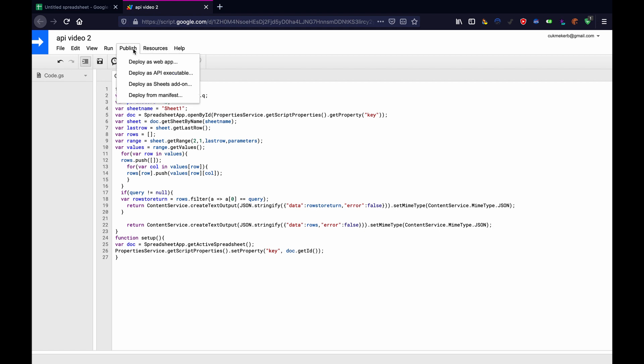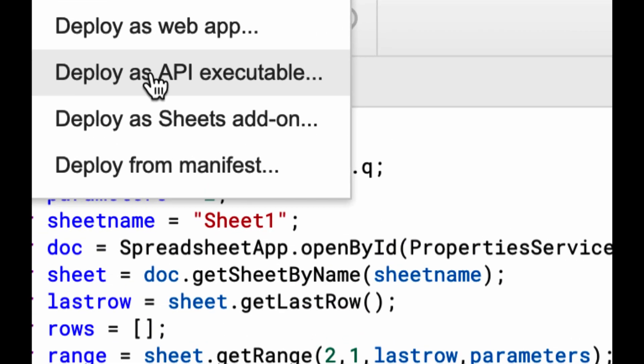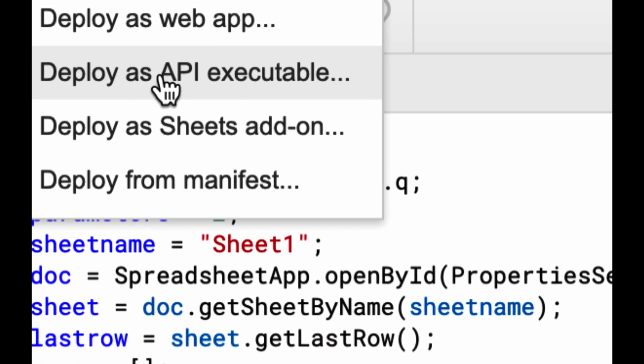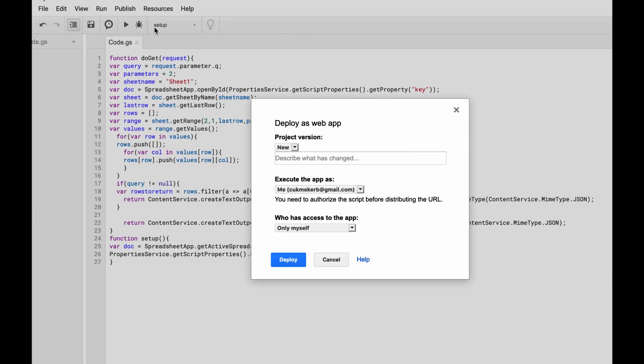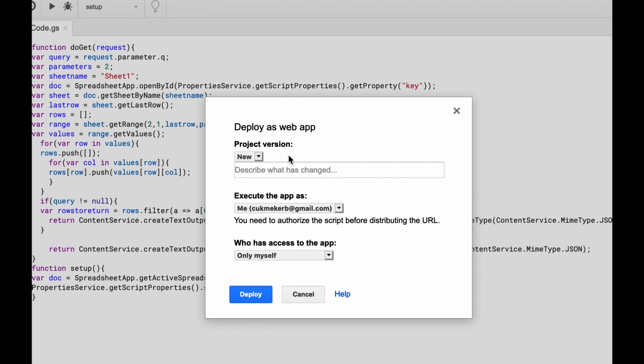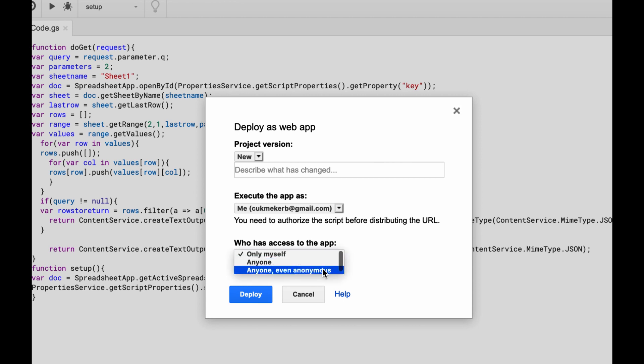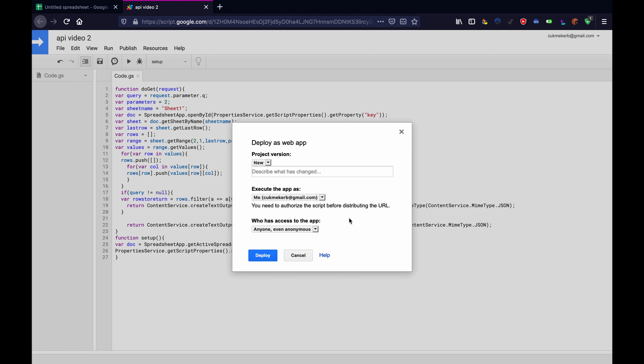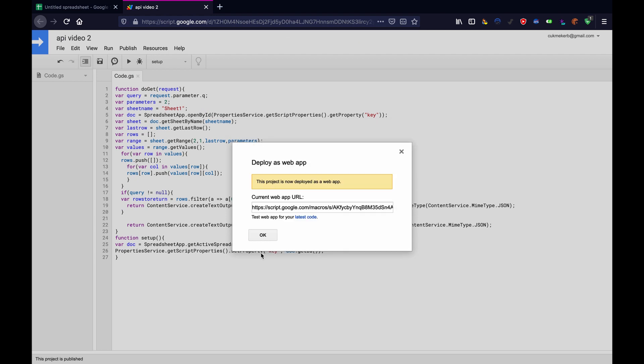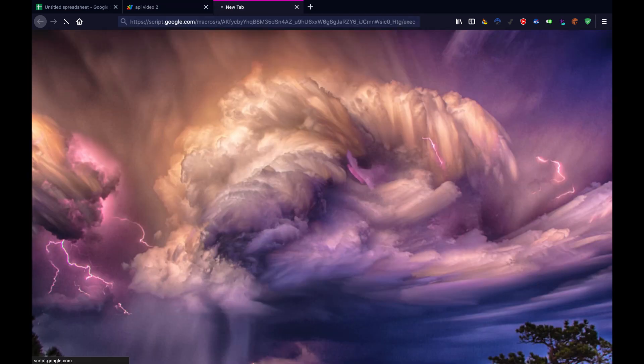Then go up here to publish. And you'll think, oh, we're making an API. Click on deploy as API executable. No, no, no. Deploy as web app. Click on that. Scroll back. And then make sure that the project version is set to new. You have to do this every time you publish. And then who has access to this app? Make sure that it's anyone, even anonymous. Otherwise, you'll have to do a whole bunch of authentication stuff and it's complicated. Now, just hit deploy and it'll give you a link here. So let's copy this link, paste it into a new tab.